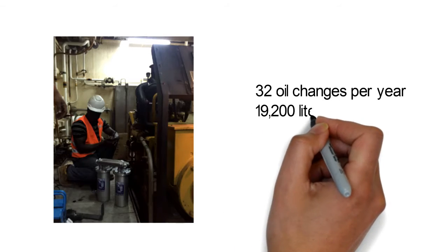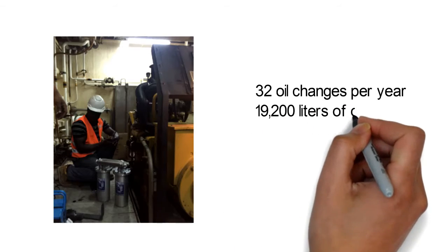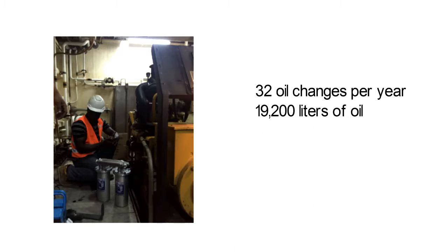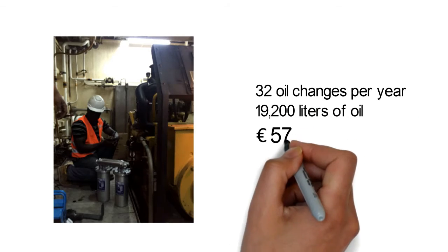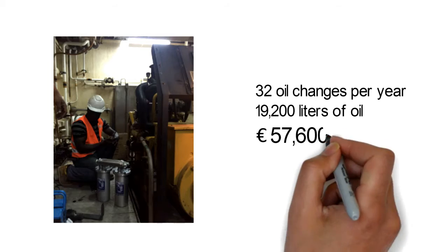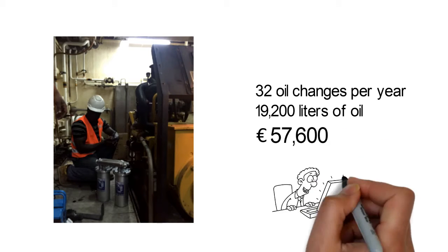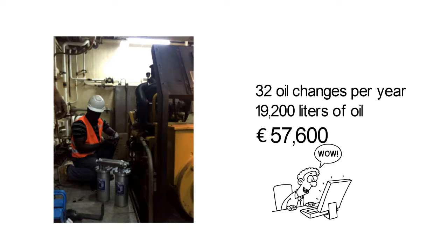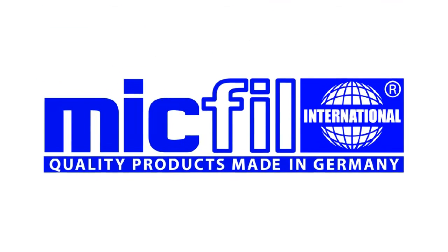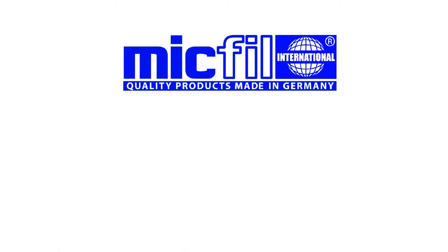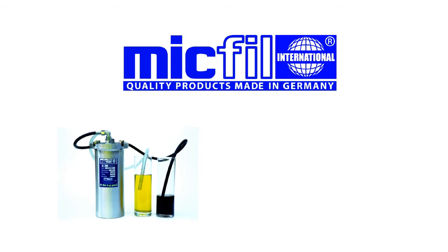That's 19,200 liters of oil or 57,600 euros. With McFill filters that is how much oil you will not need and that is how much you will save.